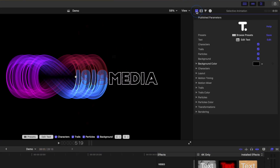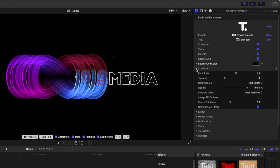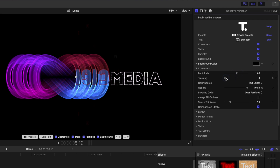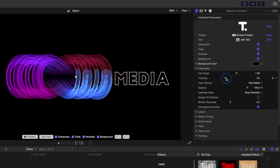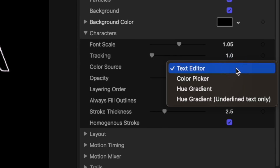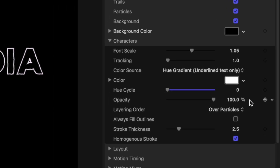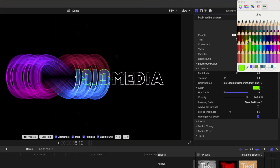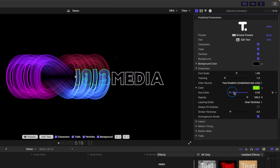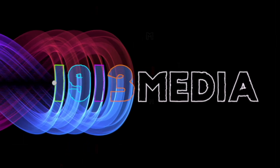If you go up to the title inspector, you get even more controls. The characters section lets you fine tune the appearance of your text even more. You can change the font, scale, tracking, color of your text, the opacity, and much more. Let's quickly take a look at the color controls. You can use the colors you selected in the text editor, or you can use one of the other options available here. Let's set ours to hue gradient for underline text only, select a color, and bring the hue cycle slider all the way up. Now instead of our text being just one color, we get a different color for every character.